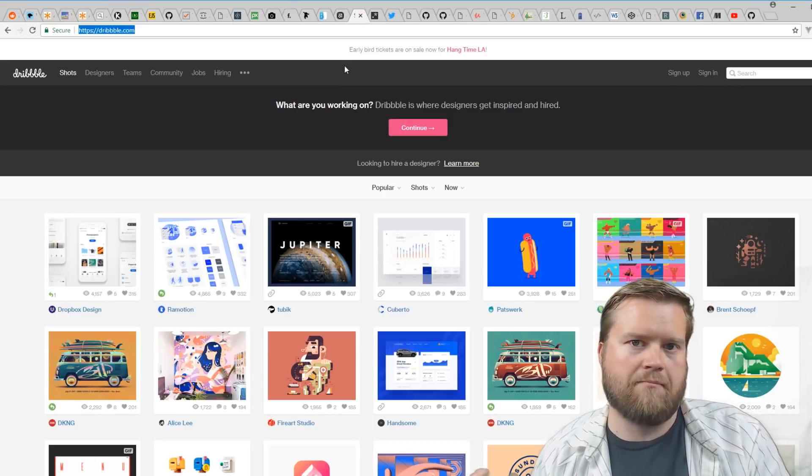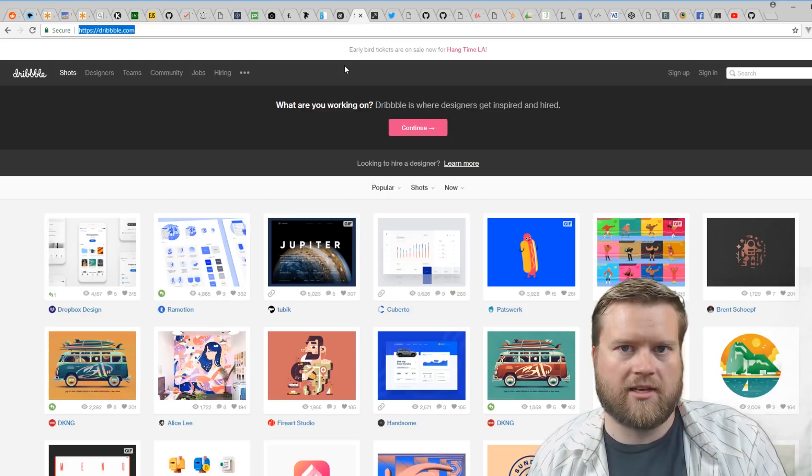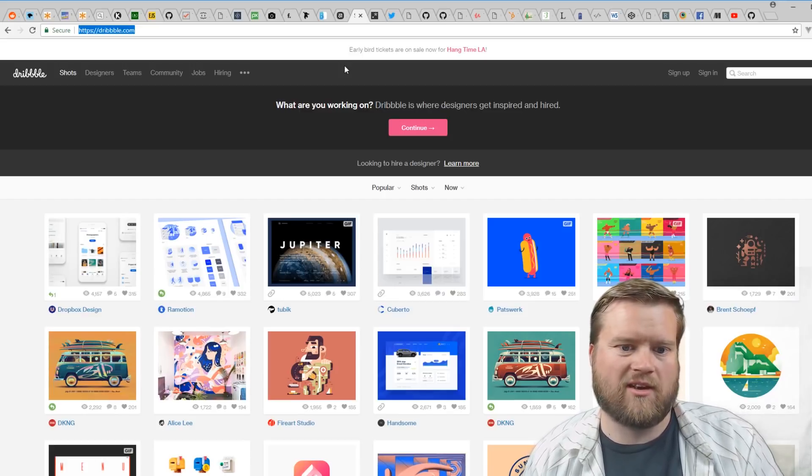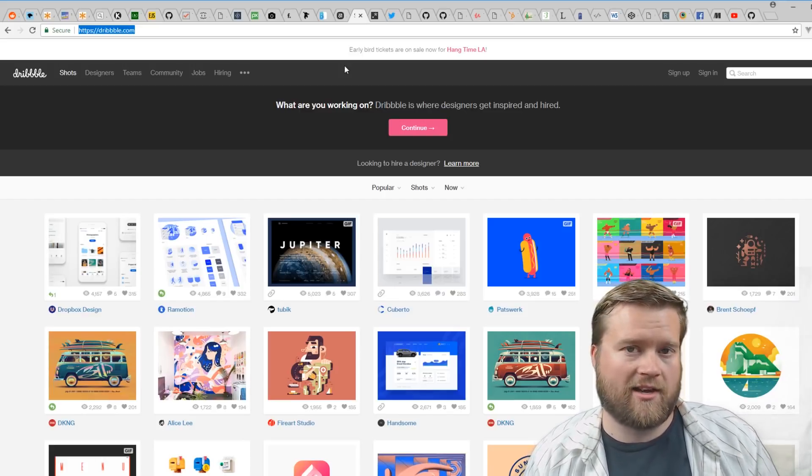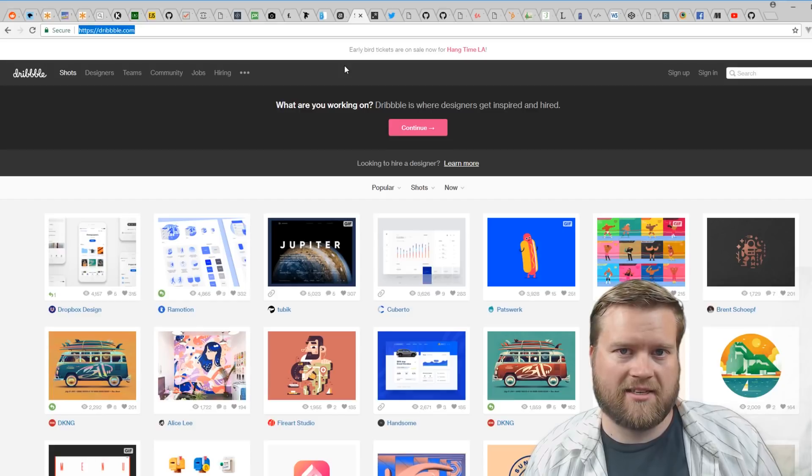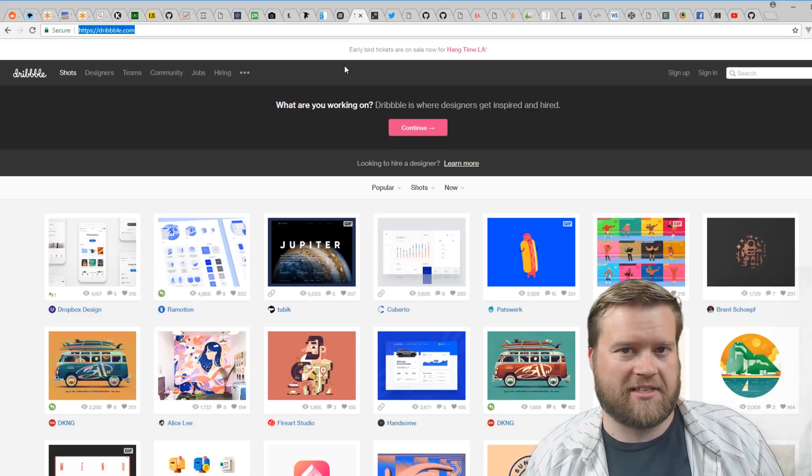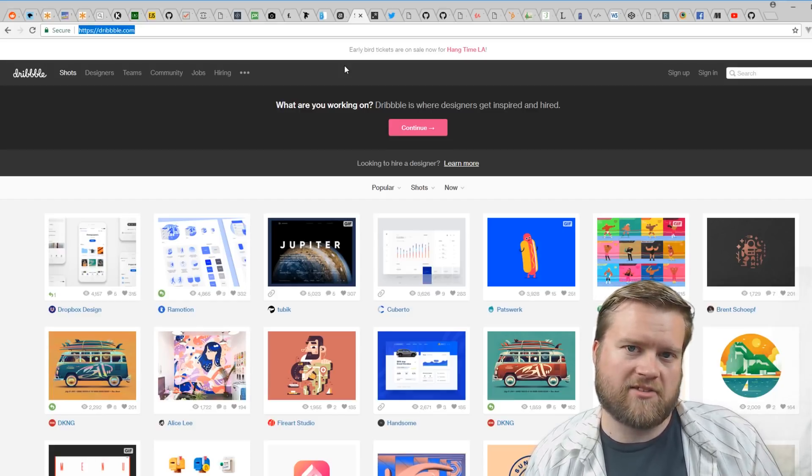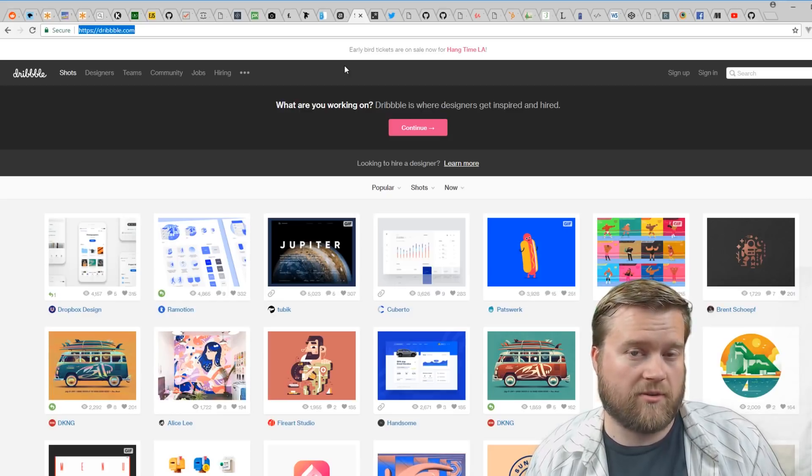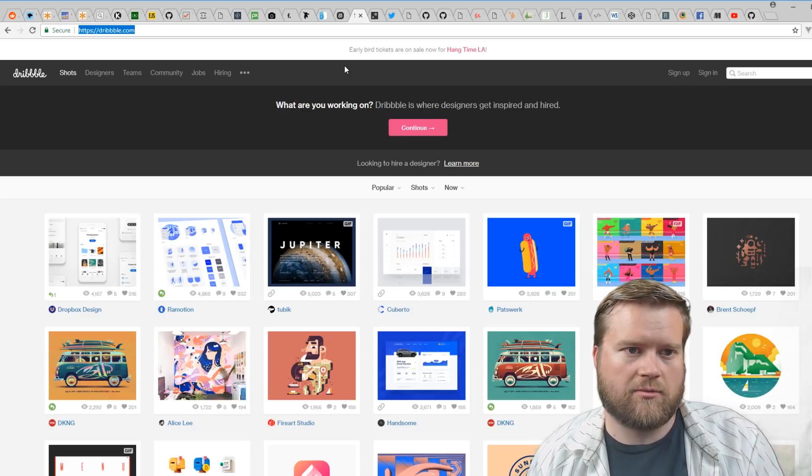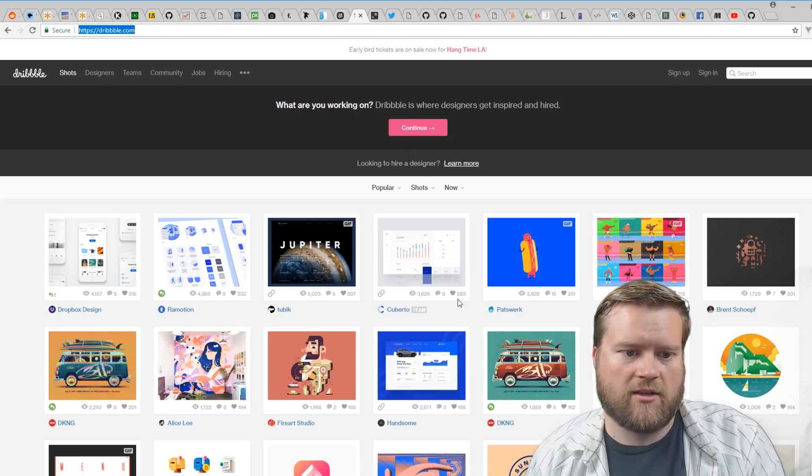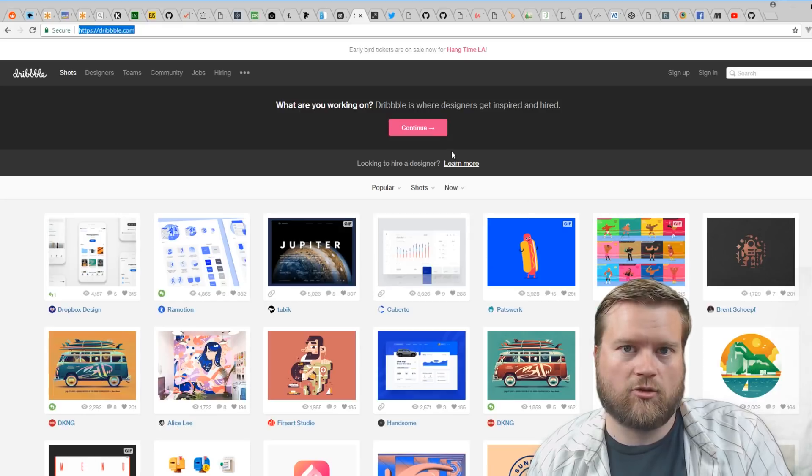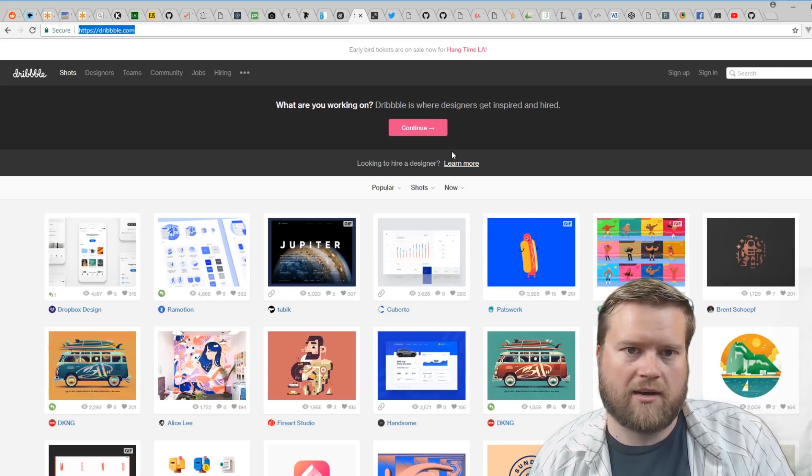An oldie but a goodie is Dribbble. There's so many amazing designs on Dribbble. If you're looking to create a website and you have no idea how you want to design it, some of the best designs people steal from others—it's okay if you steal the design, maybe give some credit or at least take inspiration from people's designs. You can go to Dribbble and look at other people's designs and get a great idea of what's popular and what looks good.